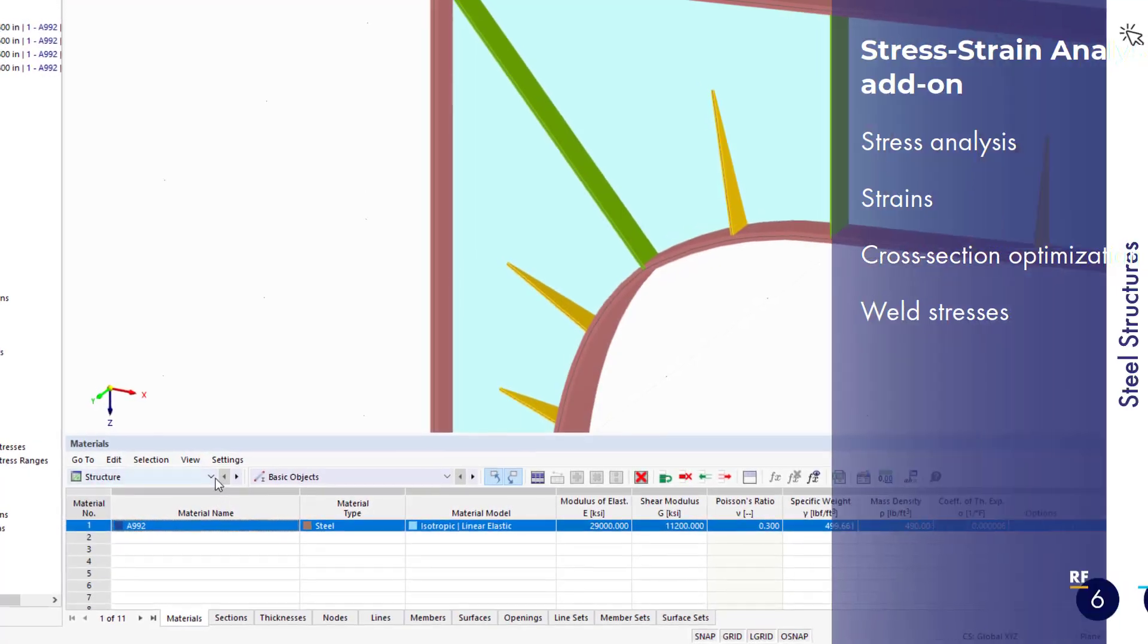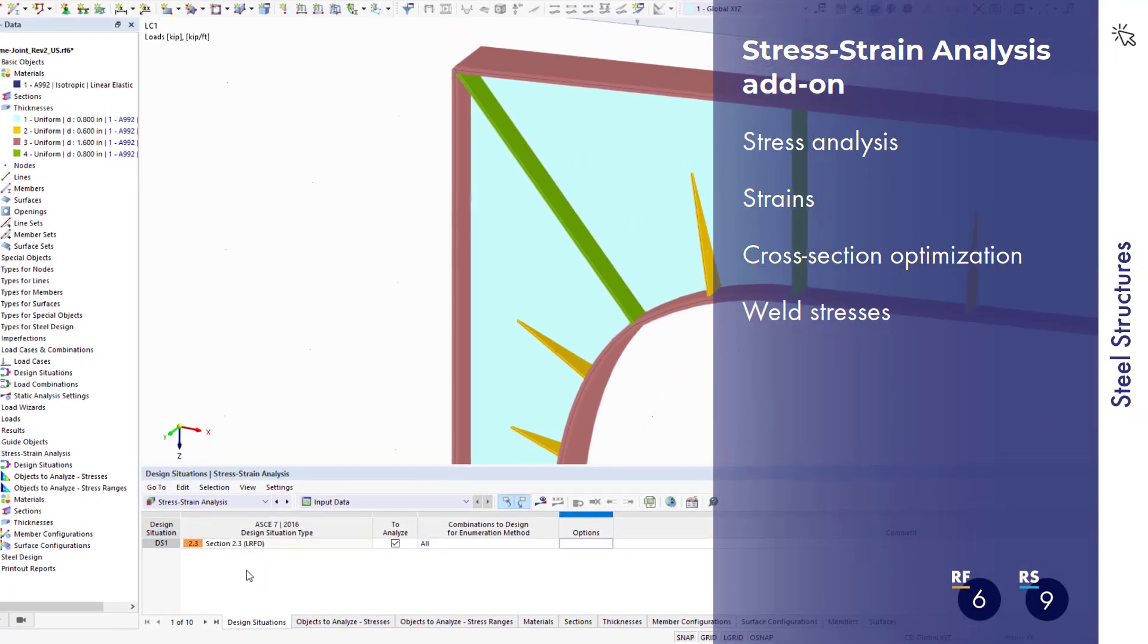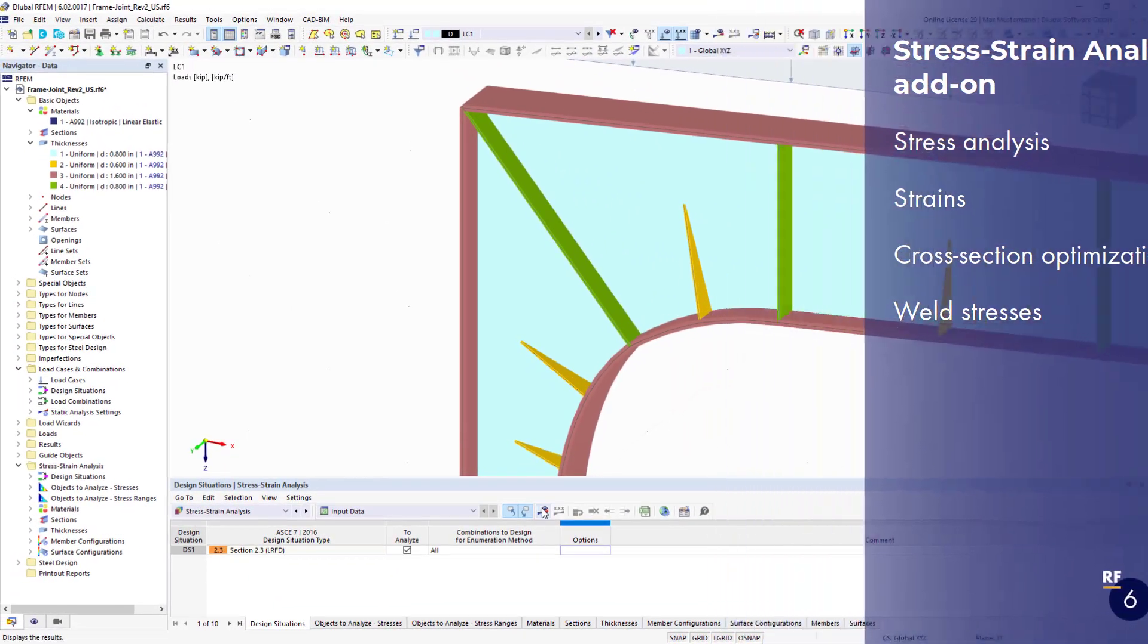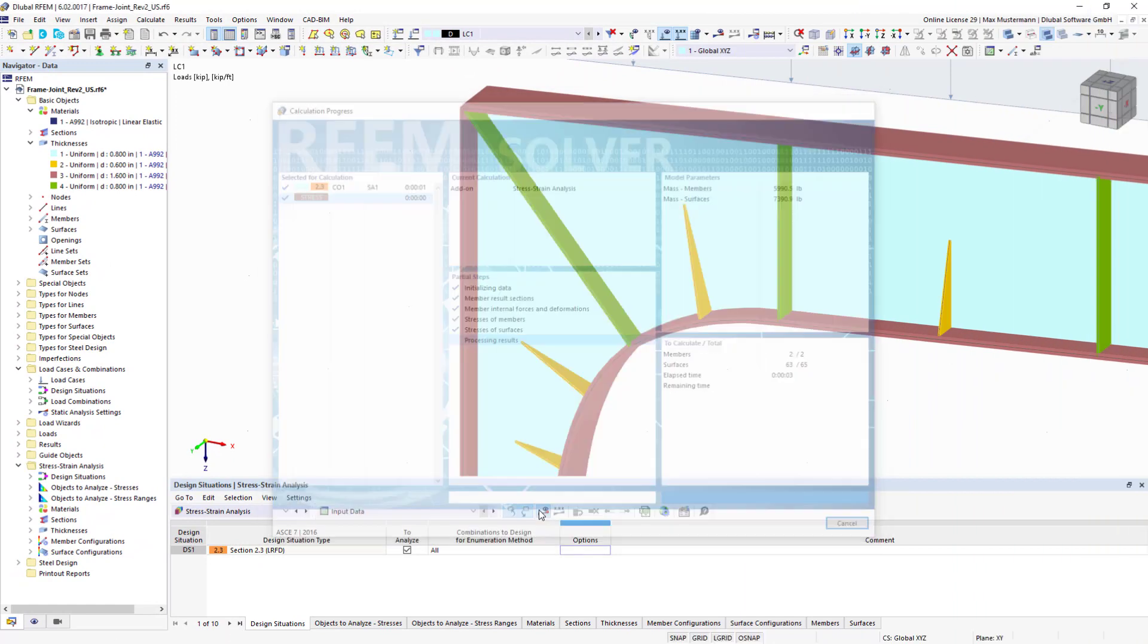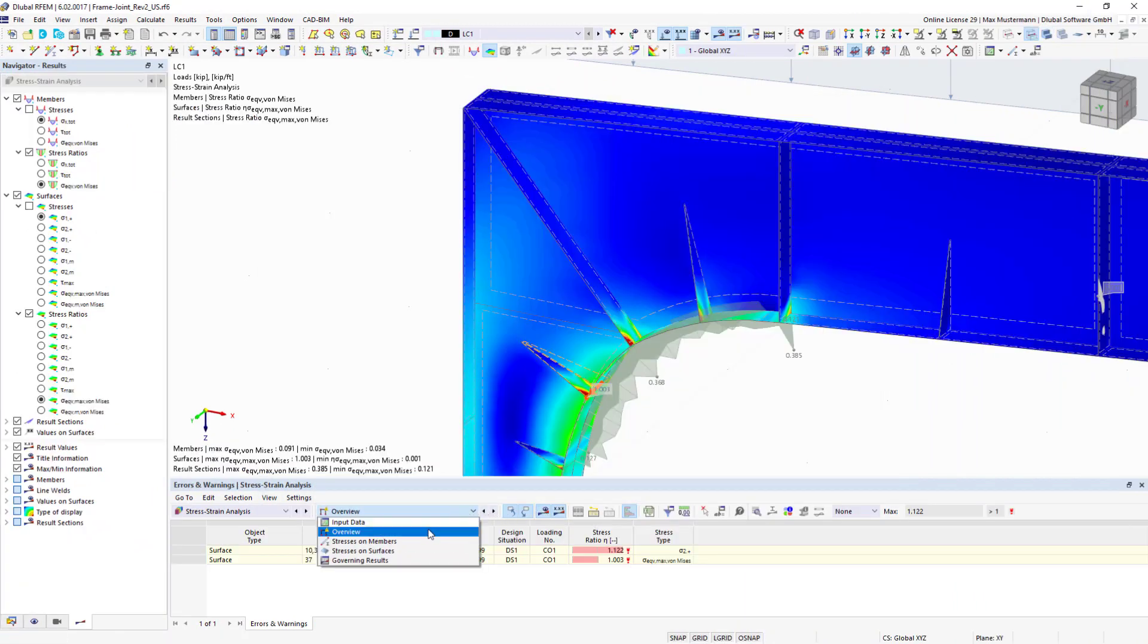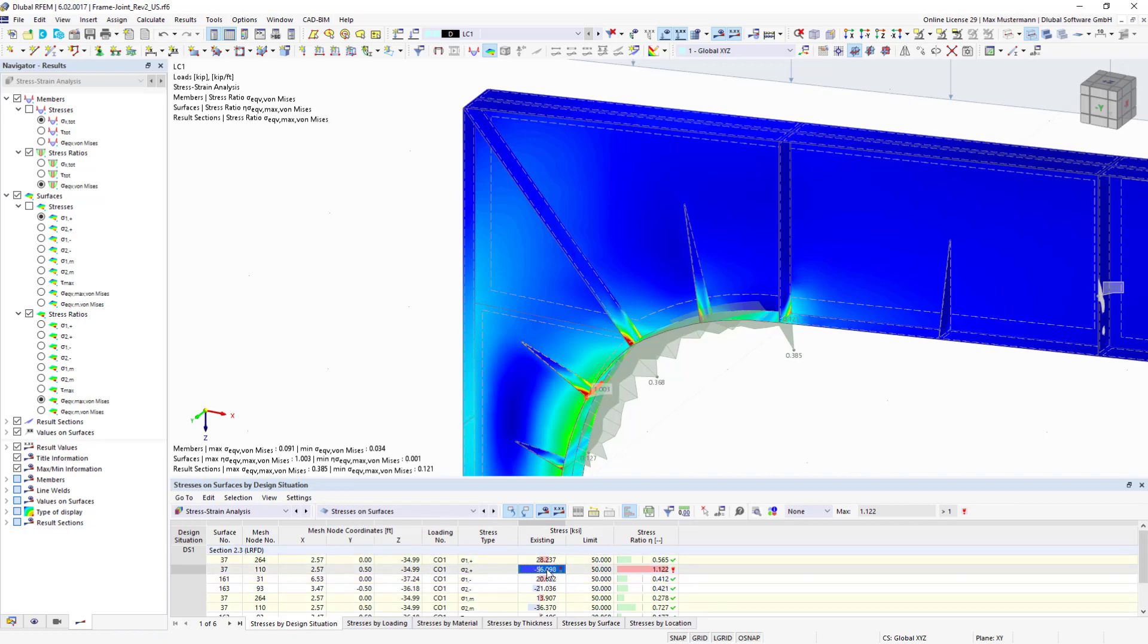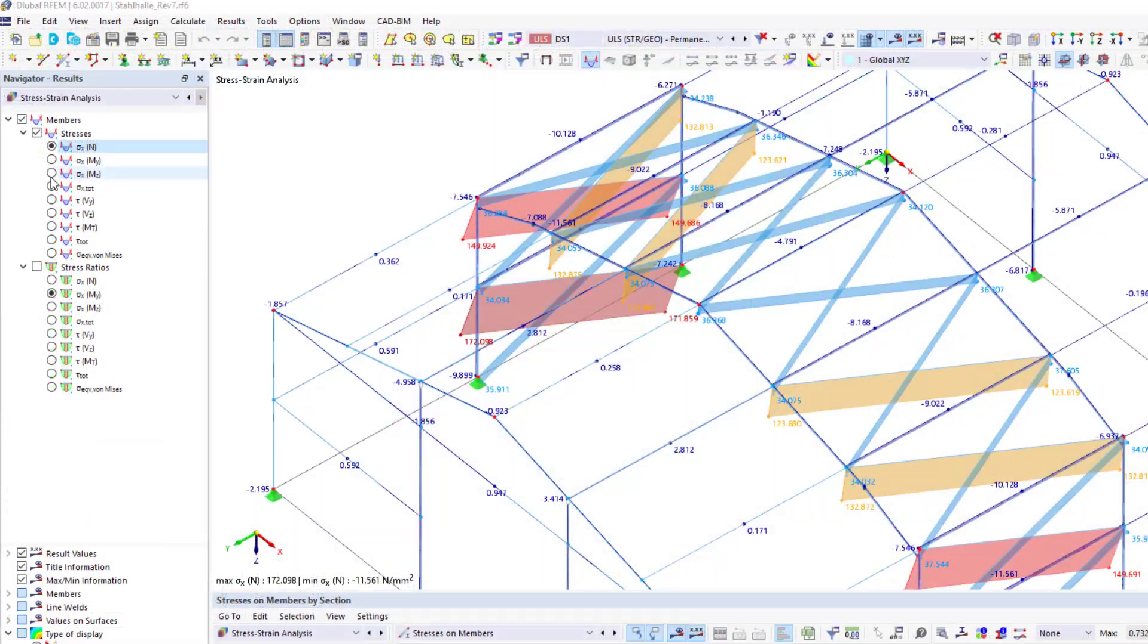The stress-strain analysis add-on is suitable for general stress analyses of members and surfaces. Arising stresses are compared with defined limit stresses. The color rendering of stresses and design ratios provide a quick overview of critical and overloaded areas.